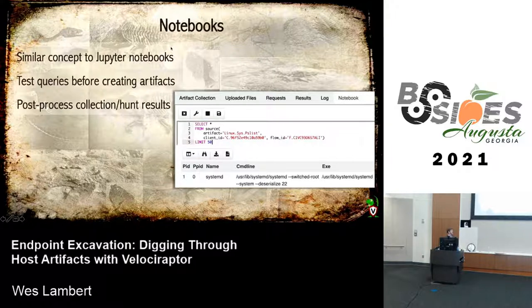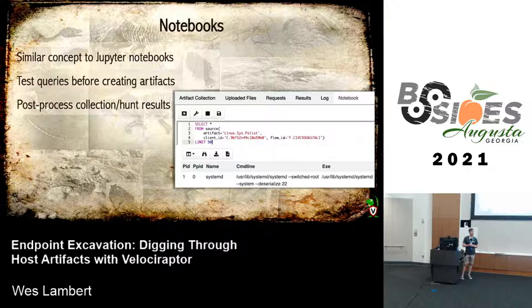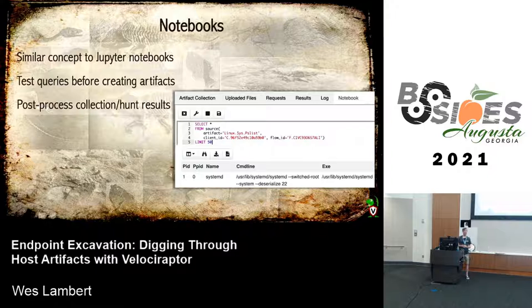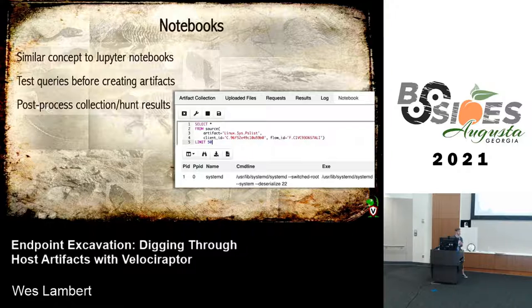Velociraptor also leverages notebooks, similar to Jupyter notebooks. A notebook is a way to take queries you're developing and try them out before running against a client or a whole fleet. It's great for post-processing — you can take results from a hunt and post-process them right there, filtering and stacking data to see what's not normal or what's common across those hosts.